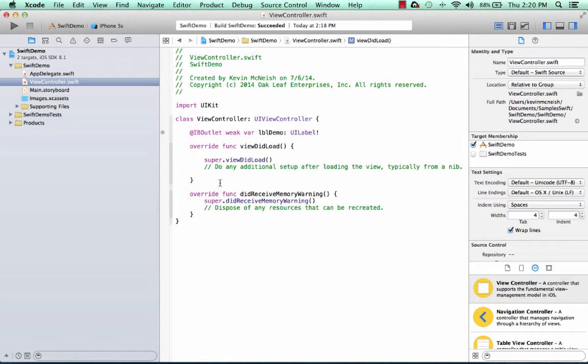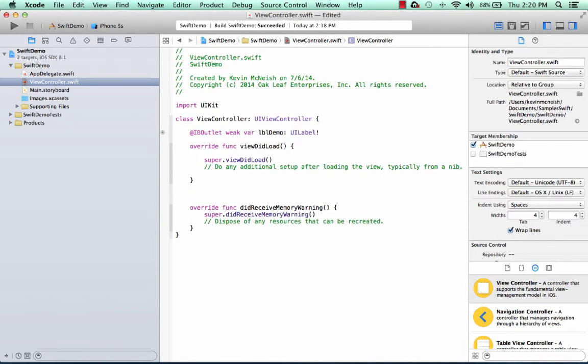One of the biggest mistakes people make as they're going through the tutorials is instead of placing the code between these curly braces, they put it out here. And if you do that, you're going to get a compiler error.